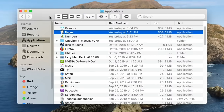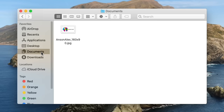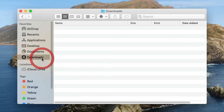Let's look at some of these other locations. First, we have a Documents folder — this is a folder created for us by default to store our documents. We also have the Downloads folder, and this is where any downloads will automatically go when you download something from the internet. So if you can't find something you've downloaded, go ahead and look in there.